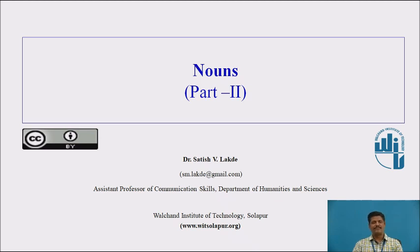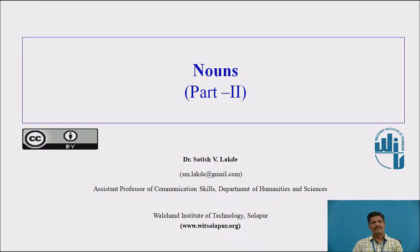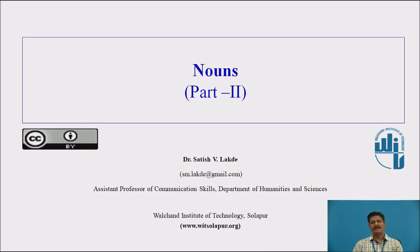I have divided this session on nouns in two parts: Nouns Part 1 and Nouns Part 2. In the previous session, Nouns Part 1, we dealt with three types of nouns — Common Noun, Proper Noun, and Collective Noun. Now in this session on Nouns Part 2, we will be discussing the remaining types: Abstract Noun, Material Noun, Countable Noun, and Uncountable Noun.